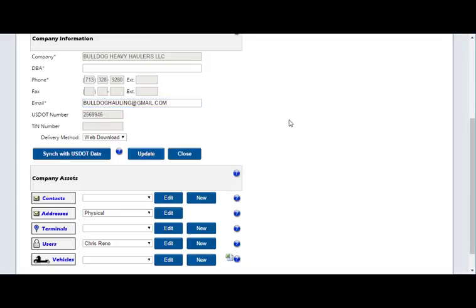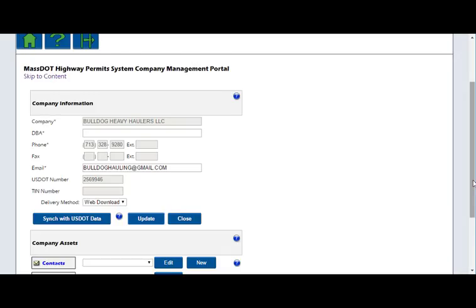You can also use this area to add new contacts, addresses, terminals, users, or vehicles, or edit existing ones. When complete,